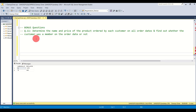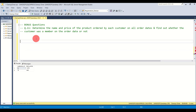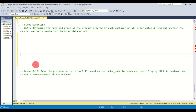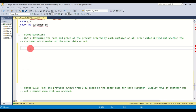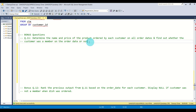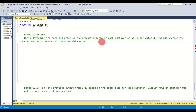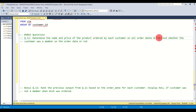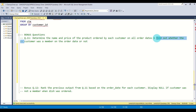Moving on to the bonus questions — bonus question number 11. The question says: determine the name and price of the product ordered by each customer on all orders, and find out whether the customer was a member on the order date or not. We need to print a YES or NO as a new column. This is very similar to the previous queries and we can use a CASE statement.